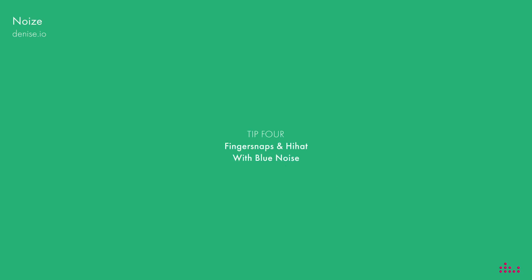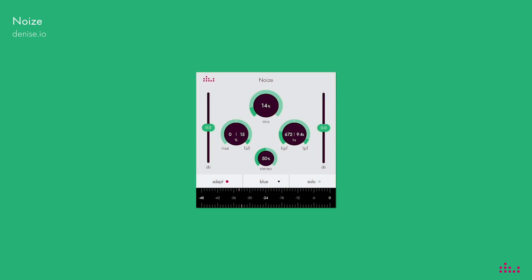To create a light hi-hat sound to finger snaps you can use some blue noise and make it rise during the whole section.